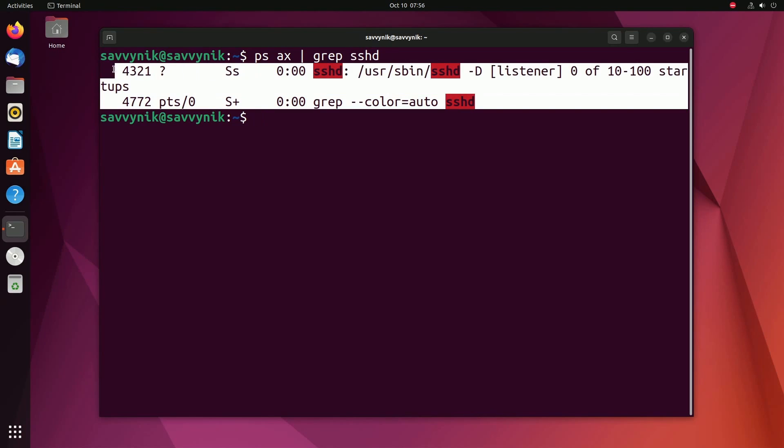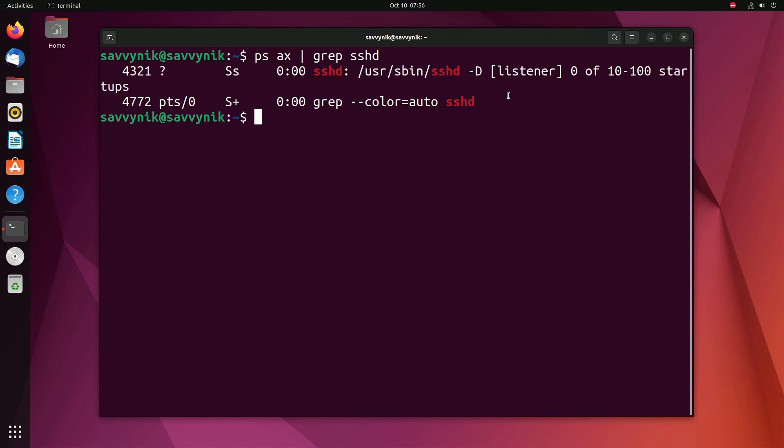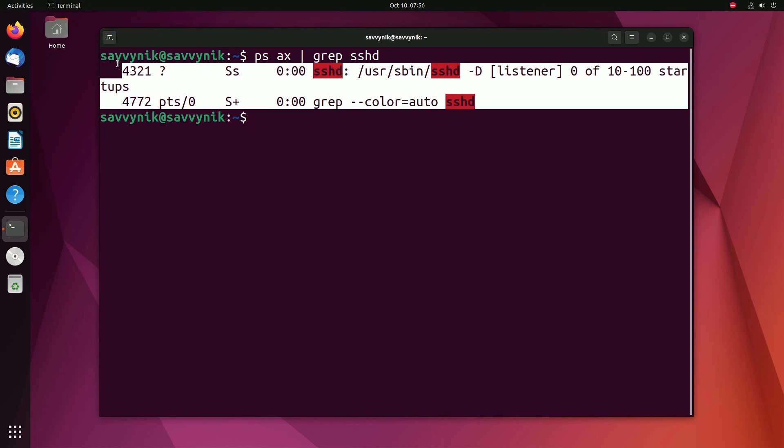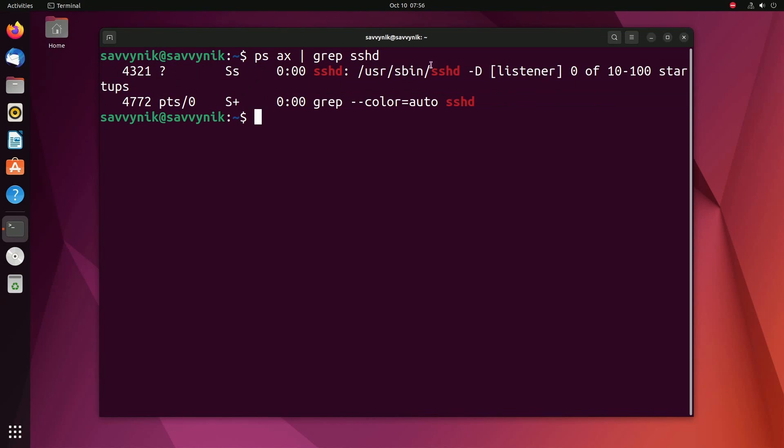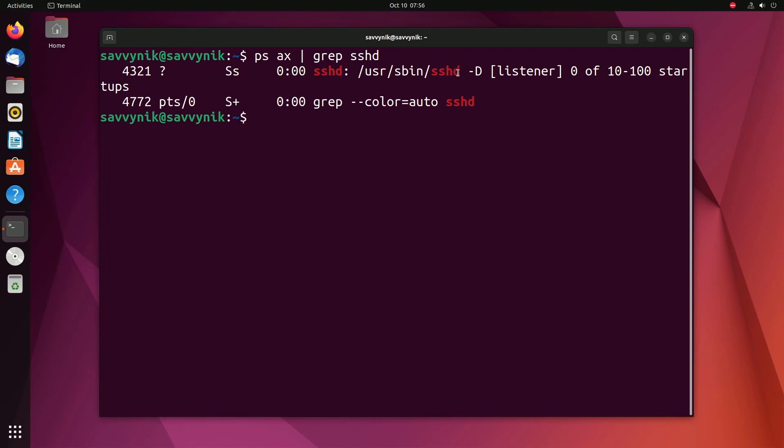You don't necessarily have to do this if you're confident that you do have the service running. But this just tells me as a process SSHD, the service for SSH, is running in the background. This just stands for SSH Daemon.